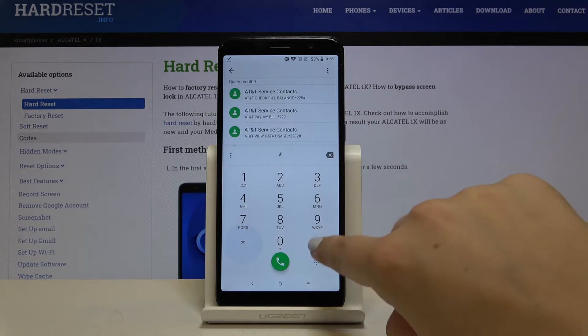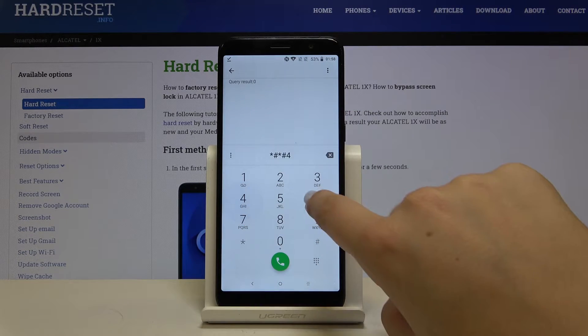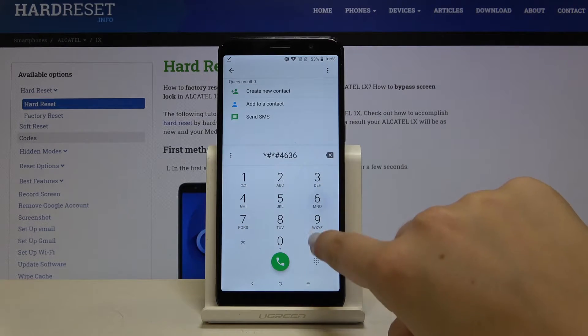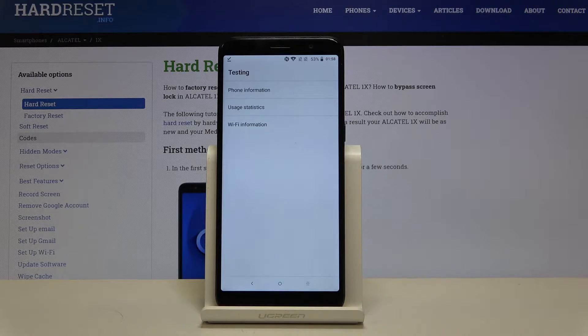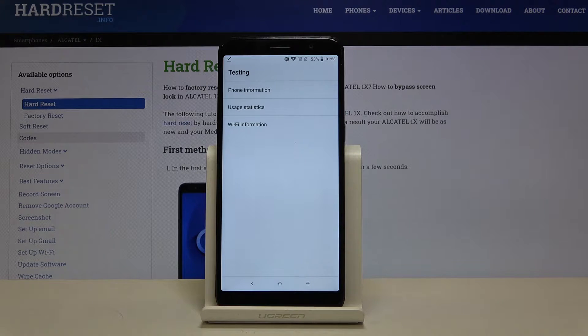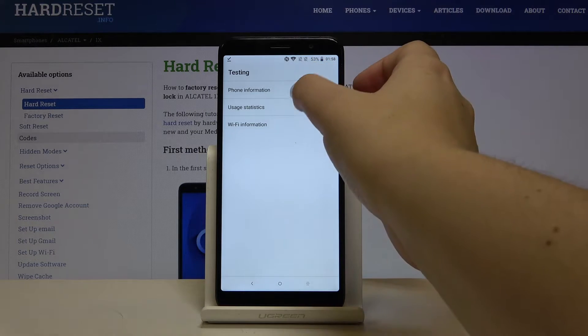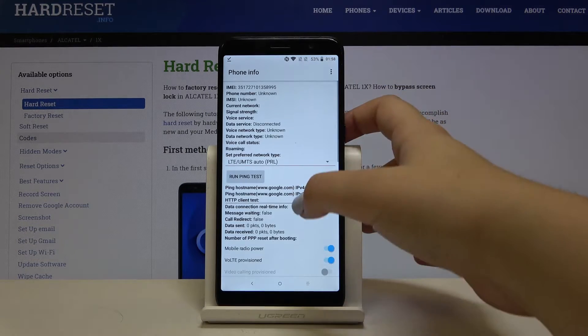It's *#*#4636#*#*. And as you can see we are in a testing mode. We can check some phone info, usage statistics and Wi-Fi info. So let me pick the first one for example.